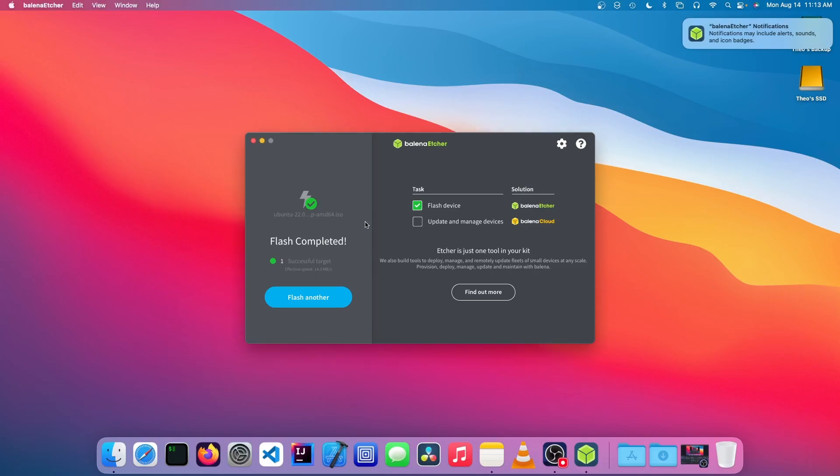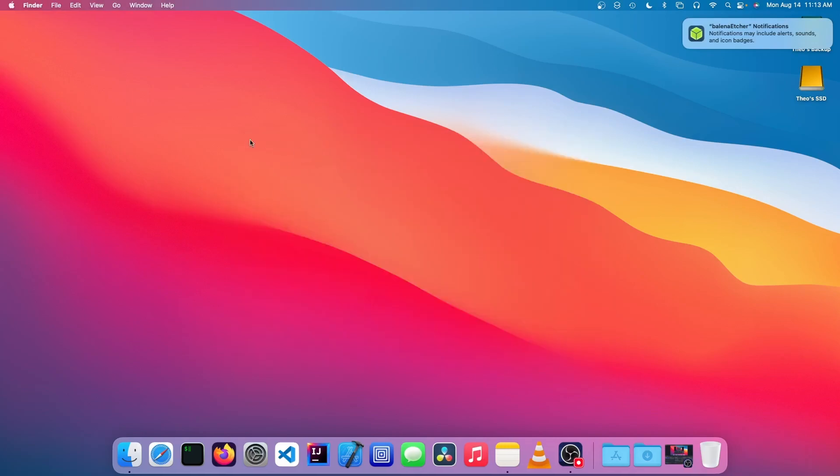Okay, so the flash completed. So we could just unplug our USB and use it on a computer or just keep it handy or whatever you want to do with it.